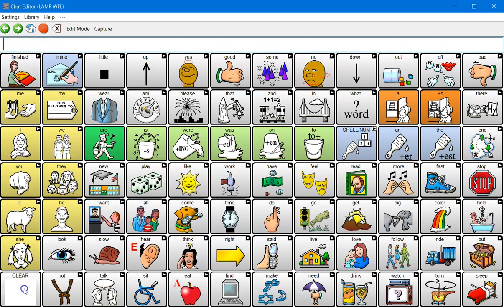In this video I'm going to show you how to use the capture feature in your chat editor software in order to make up some low-tech resources or visual supports for your user. This chat editor software mimics the software that you might see on our chat devices, the NovaChat range, our LR8, the Liberator Rugged 8.